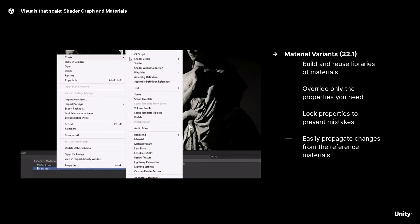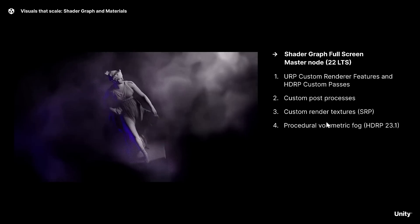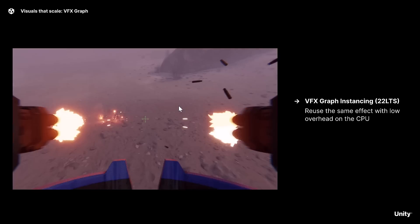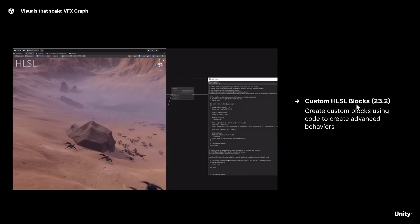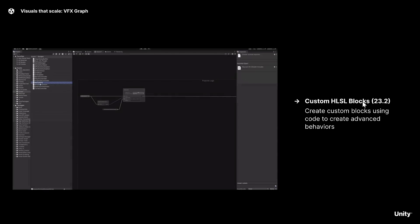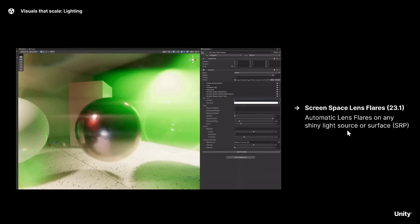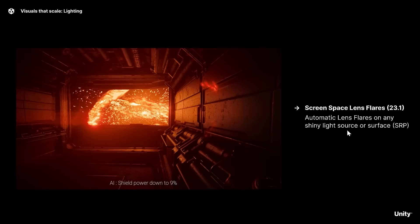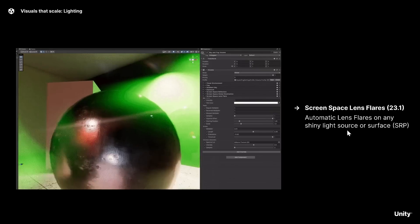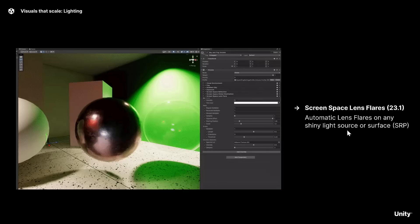In the shader world, you're getting procedural volumetric fog coming in HDRP. For the VFX graph, you'll get custom HLSL — high-level shader language, the DirectX scripting version as opposed to GLSL — allowing you to create custom blocks using code to create advanced behaviors. On the lighting side, this is a big area of change because they're replacing their GPU light mapping. They used a third-party solution for a long time, which is being deprecated and replaced with their own solution.